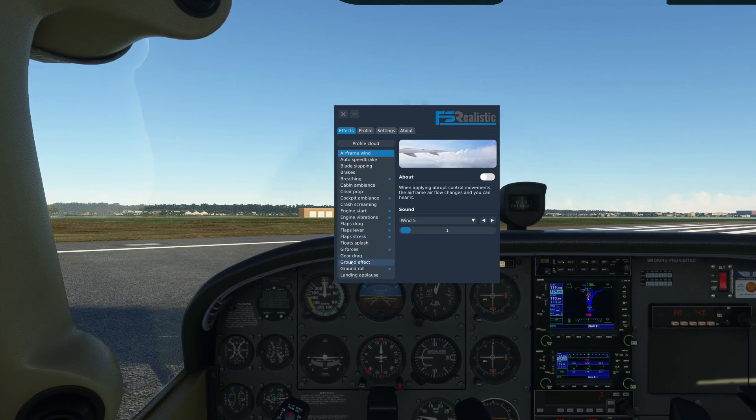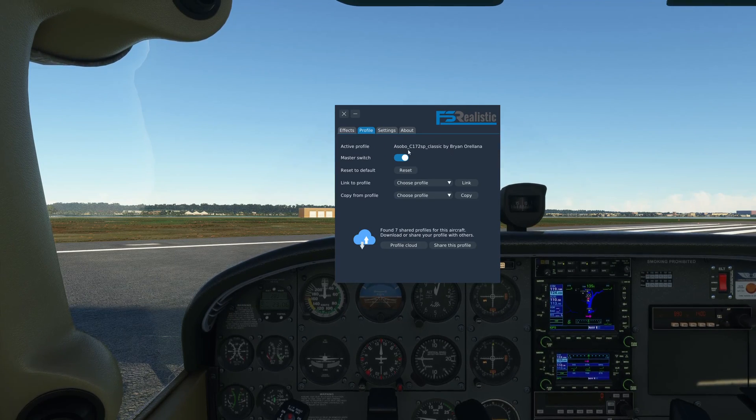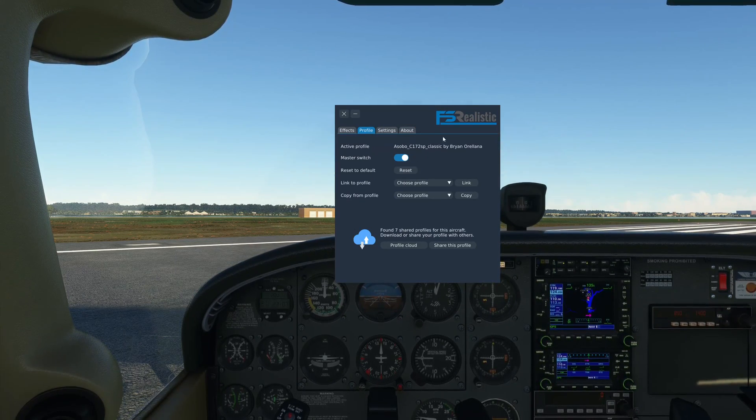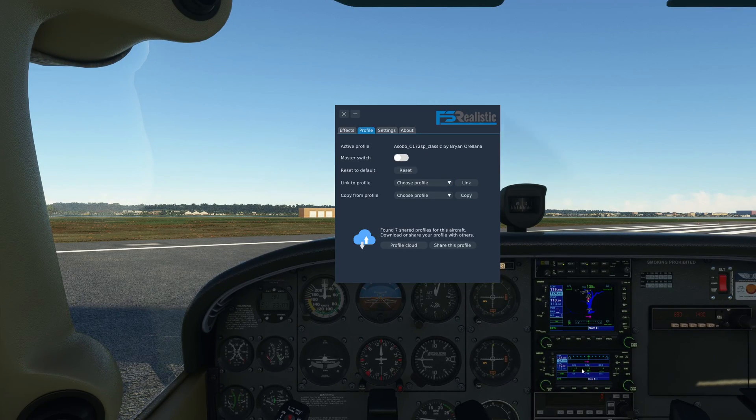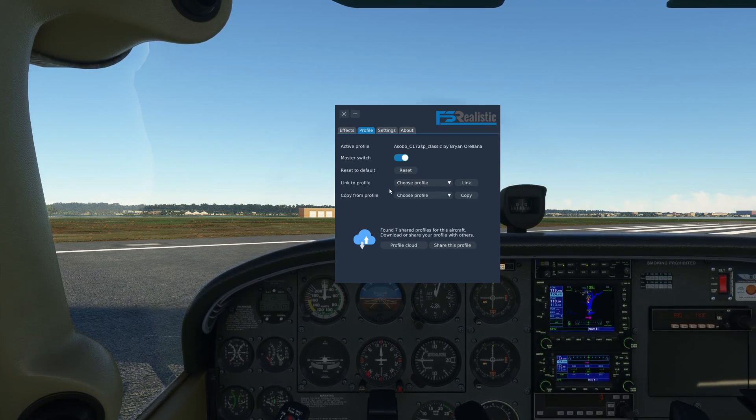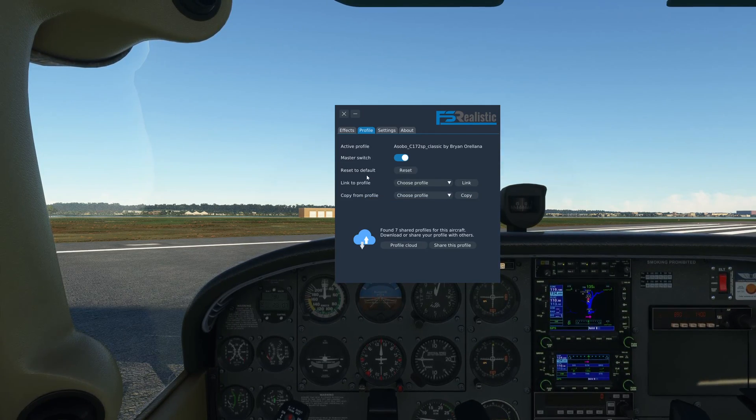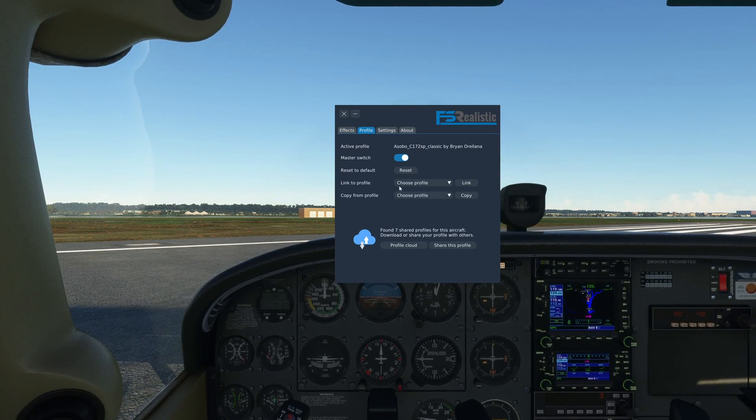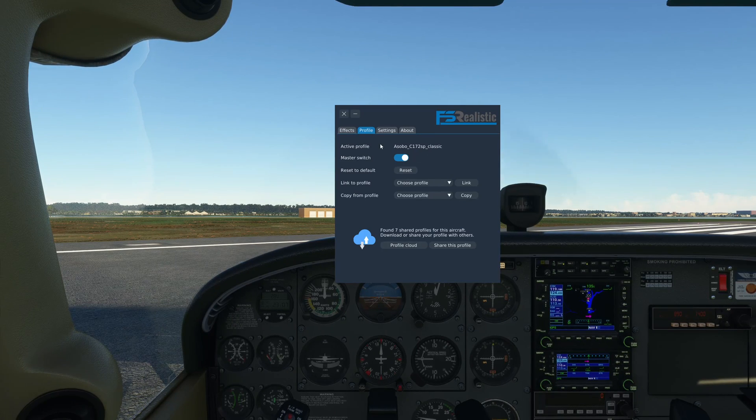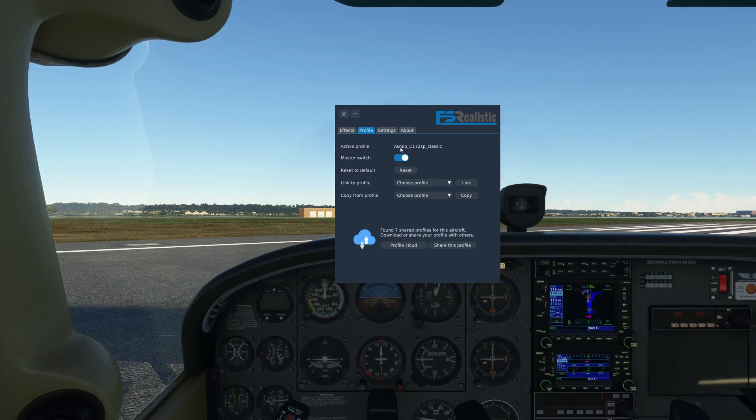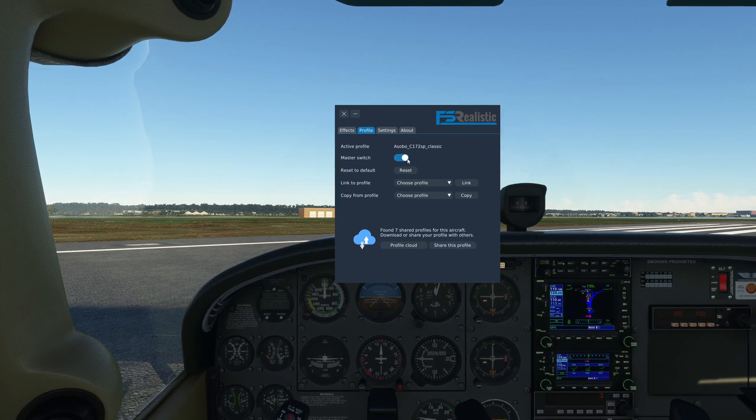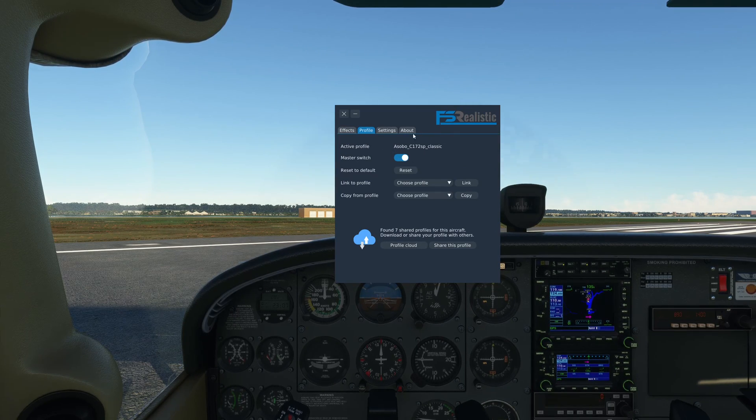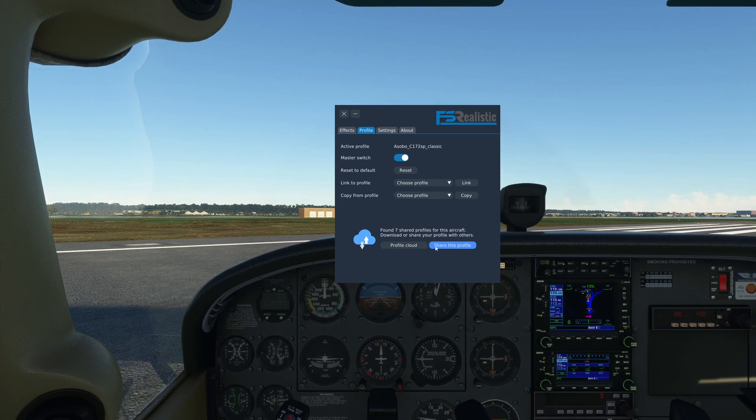Next you have the profiles tab which will show the active profile, whichever one you have downloaded or the default one that's loaded right now. Master switch will completely turn off all the effects. You see the breathing has gone and all the effects will be gone as well. Master switch on will obviously enable all of them. Reset to default will reset my profile which I have loaded to the default version, which is the Asobo C172 SP Classic. In case you messed around a lot and now you have no way to go back to what you were at, you can just hit the reset button and it will go to the base default profile that was loaded before.